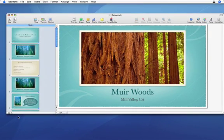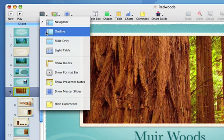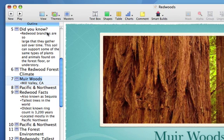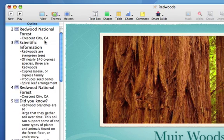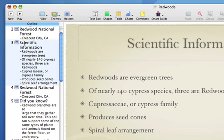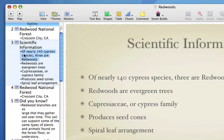Outline view allows you to preview your slide organization as text. Just click the View button in the toolbar and choose Outline. This view shows you the title and bullet points of each slide. You can reorder the bullet points by dragging their bullets. This is a quick way to edit the text of your slides.